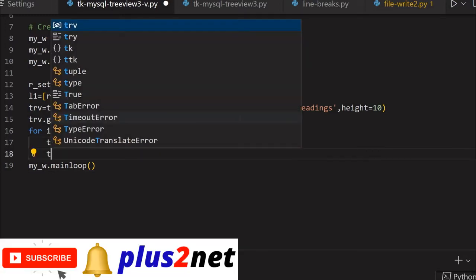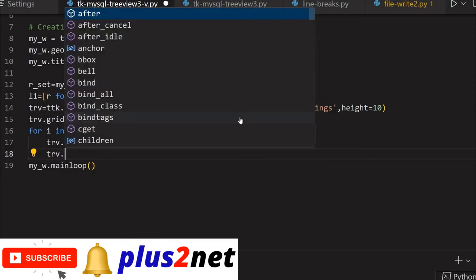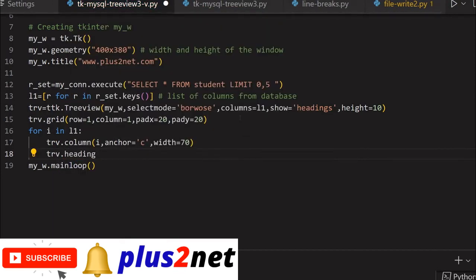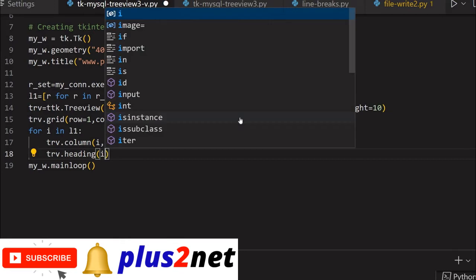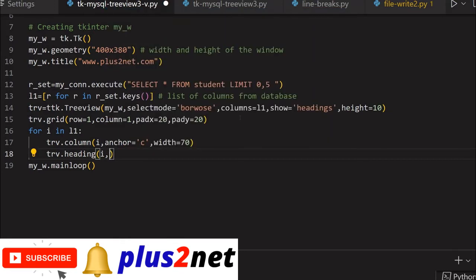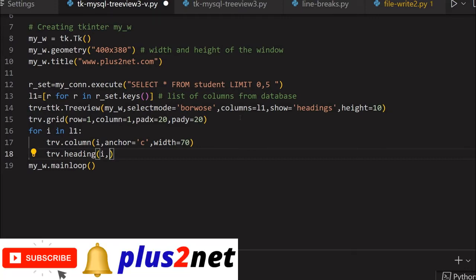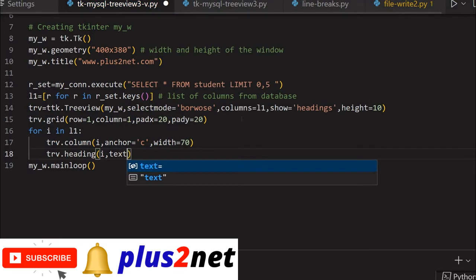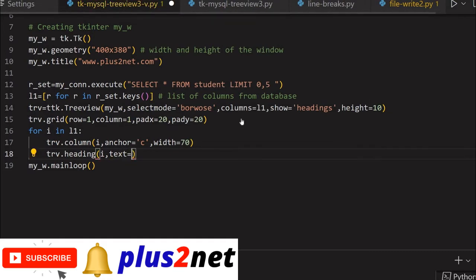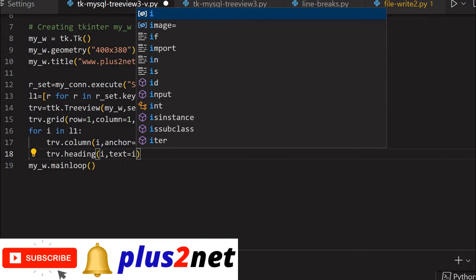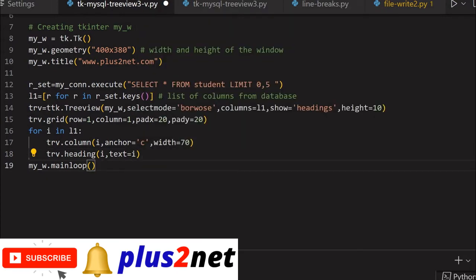Let's give the headings inside the loop. Trv.heading - the name should be i, and text equals i. So whatever column I'm creating, I'm using the same one here with the text as i. That completes the layout without data. Let's see how this looks.